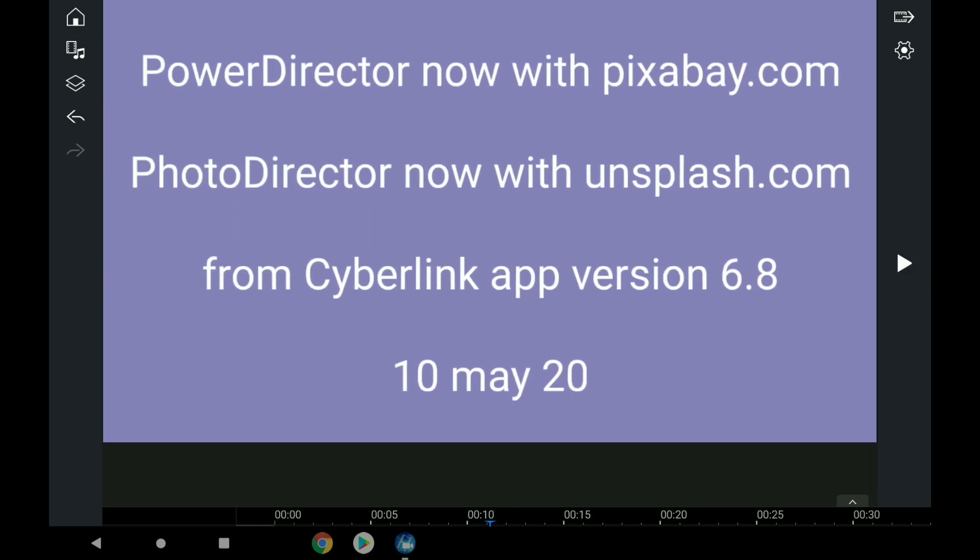PowerDirector is using Pixabay.com for stock videos that are completely free when using PowerDirector. Of course, you can go to the Pixabay.com website and get those clips and videos for free anyway.